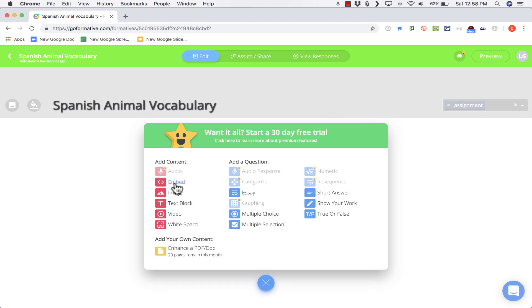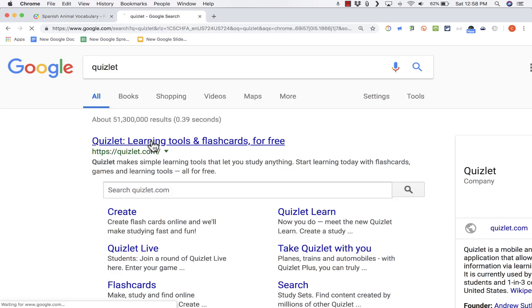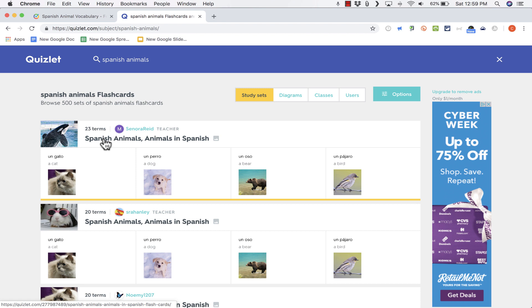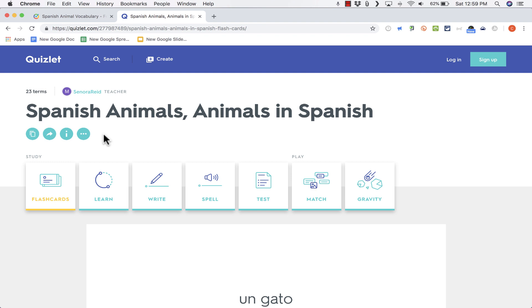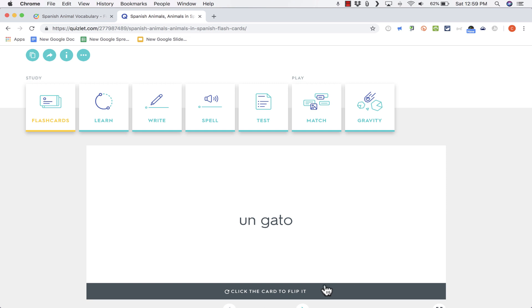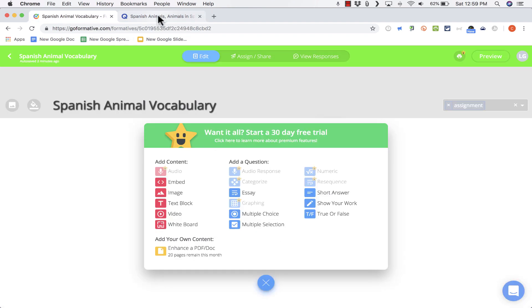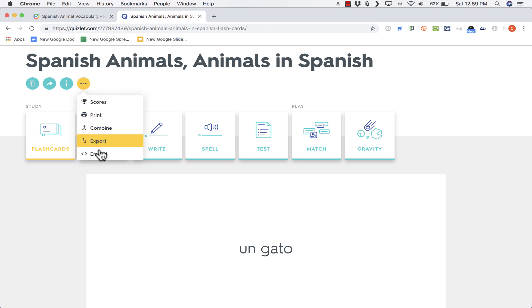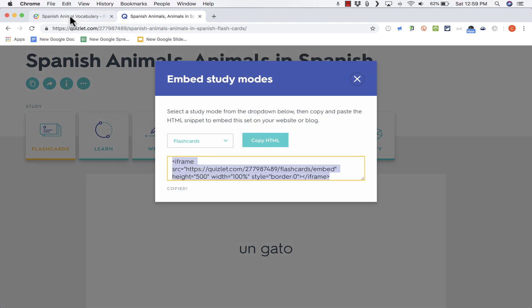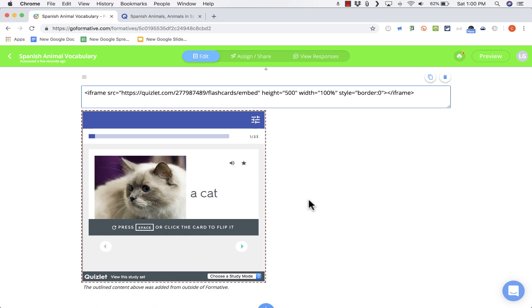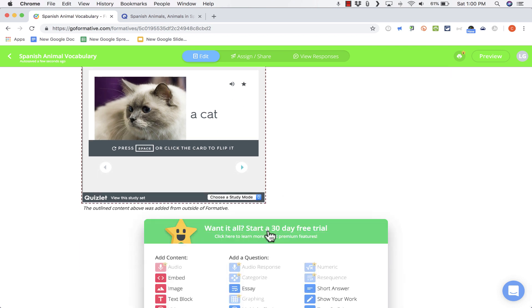The first example I'd like to share is embed code. I can start this activity with an embedded item for my students. So I'll open a tab and head over to Quizlet and search for Spanish animals. Here's a flashcard set with pictures and Spanish words. On Quizlet.com I go to the three dots, choose Embed, and copy the HTML code. Back in Formative, I click Embed, paste the code, and it pulls in the Quizlet flashcard activity right into my formative assignment.